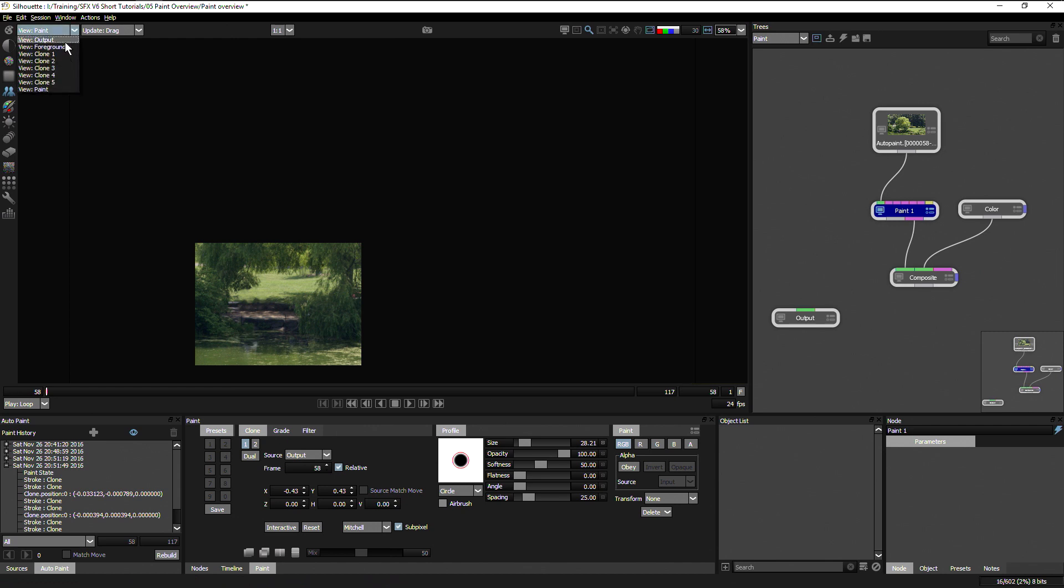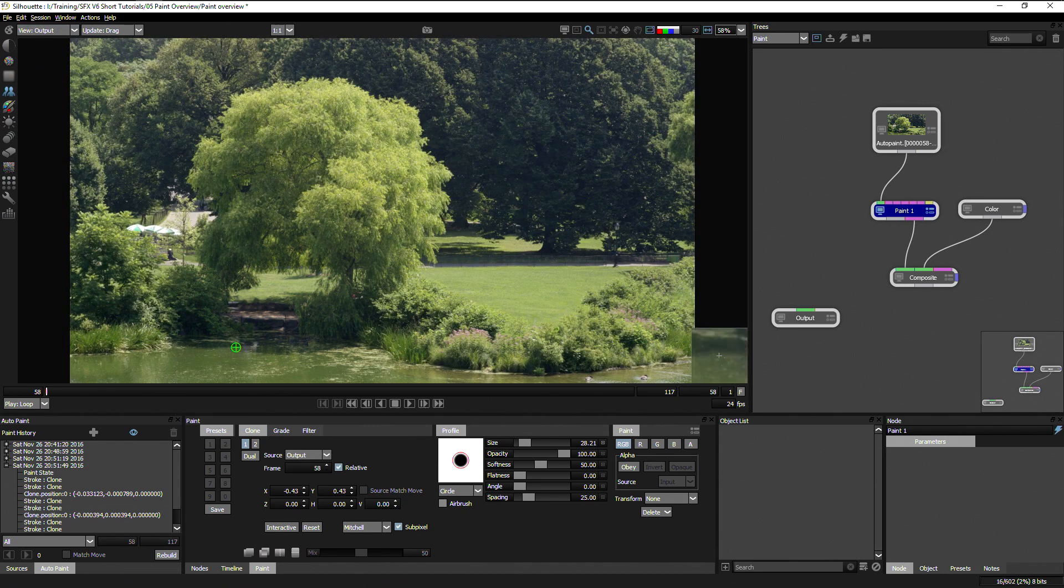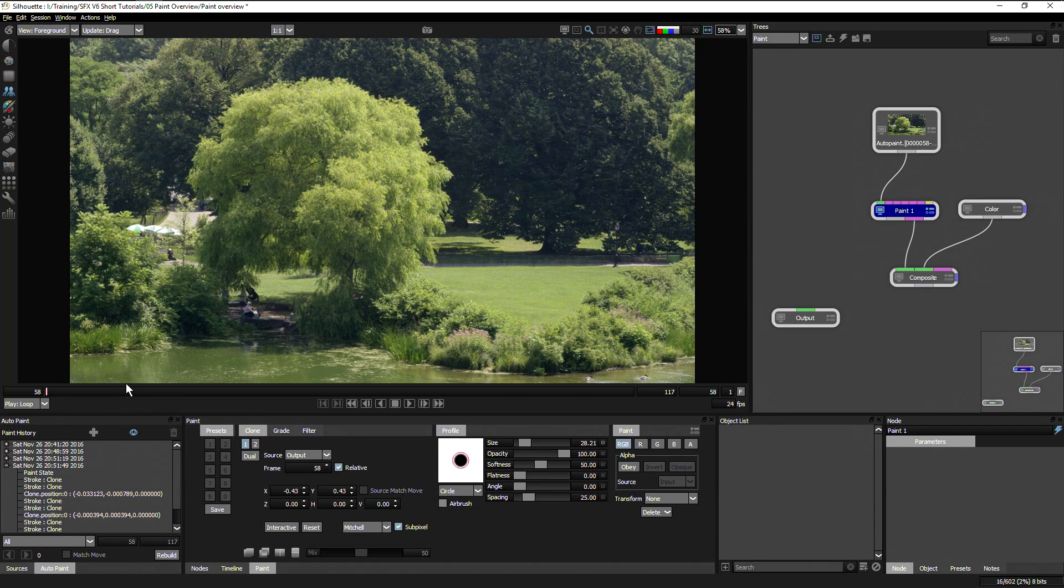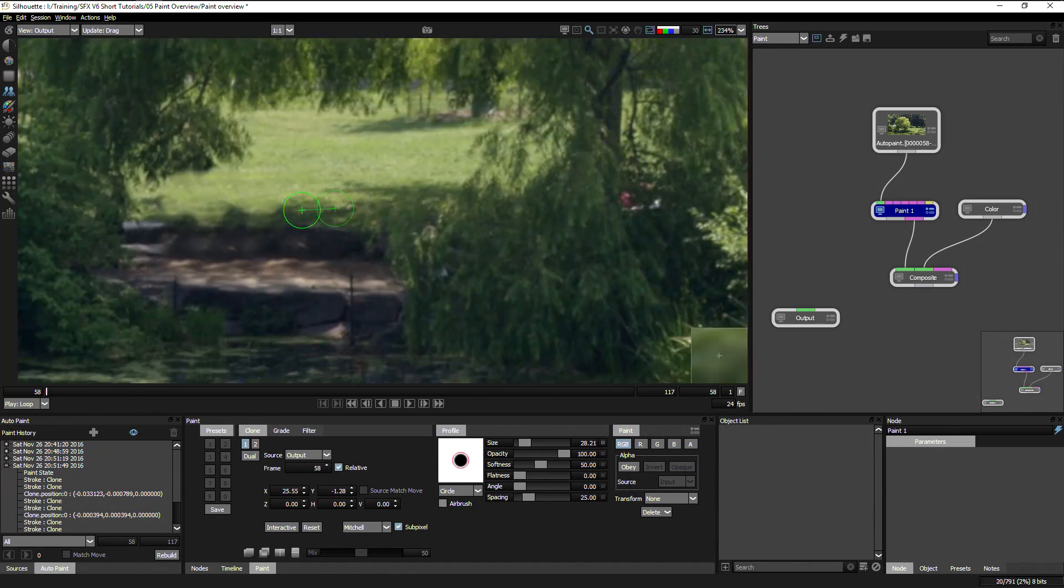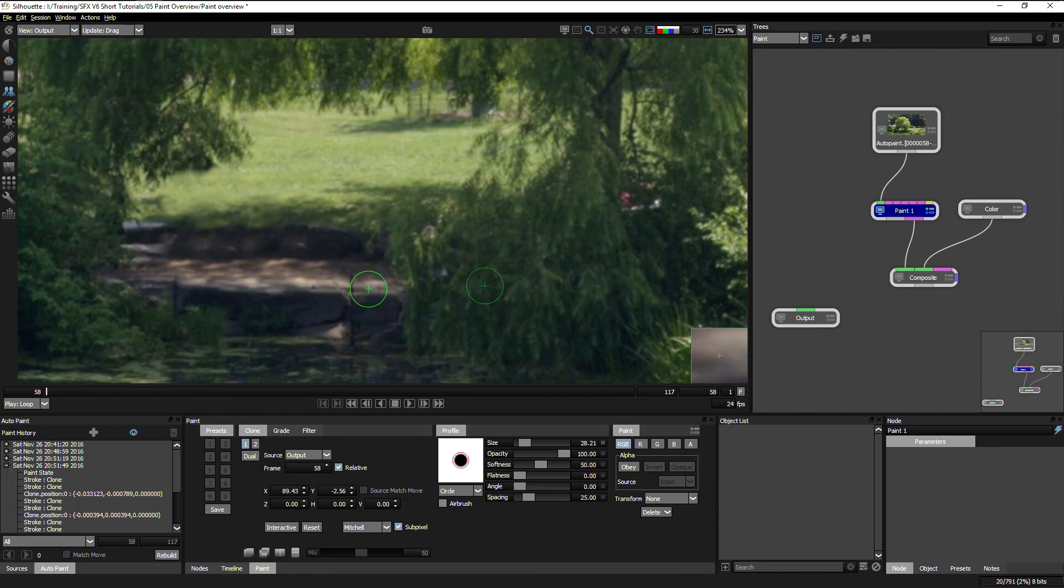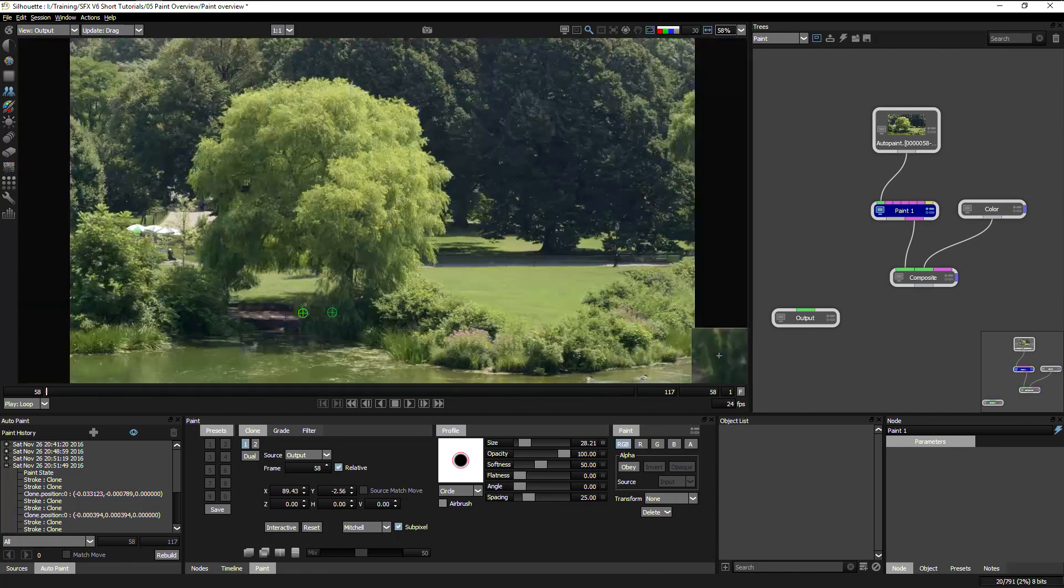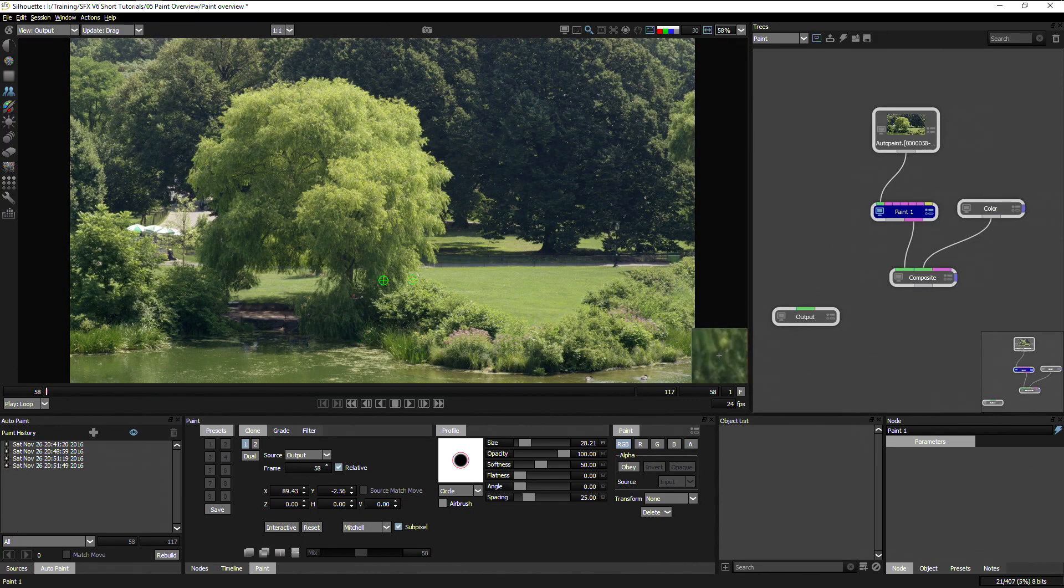So let's not just look at the paint. Let's look at the output again. And we can see the before and the after. Let's just tidy that up a little bit.